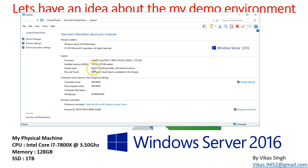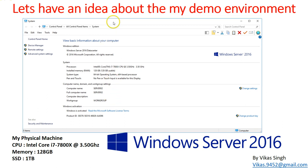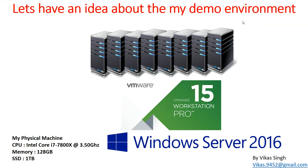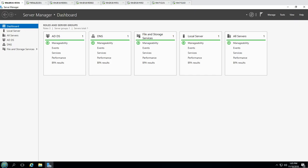This is my second machine at home which I use for recording videos. It runs Windows Server 2016, and on top of this physical machine I have installed VMware Workstation Pro 15.